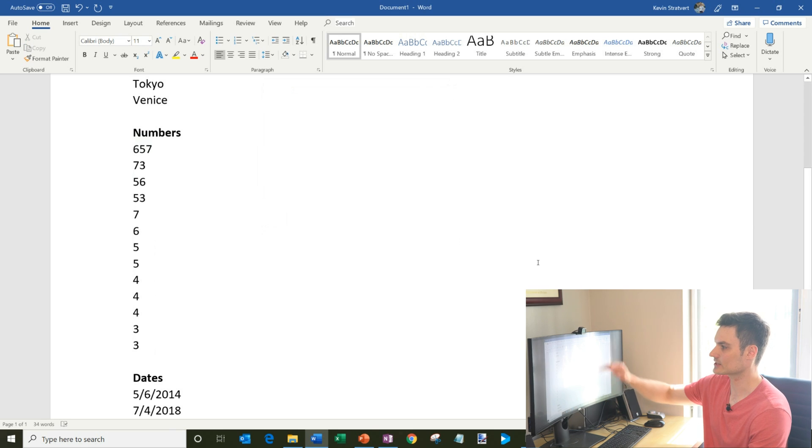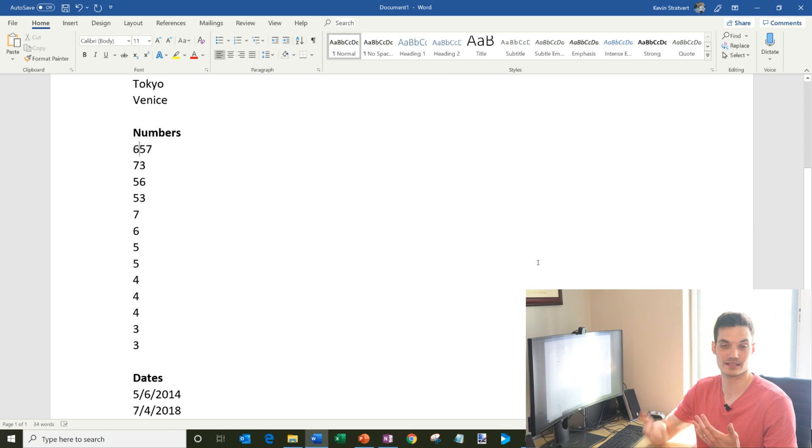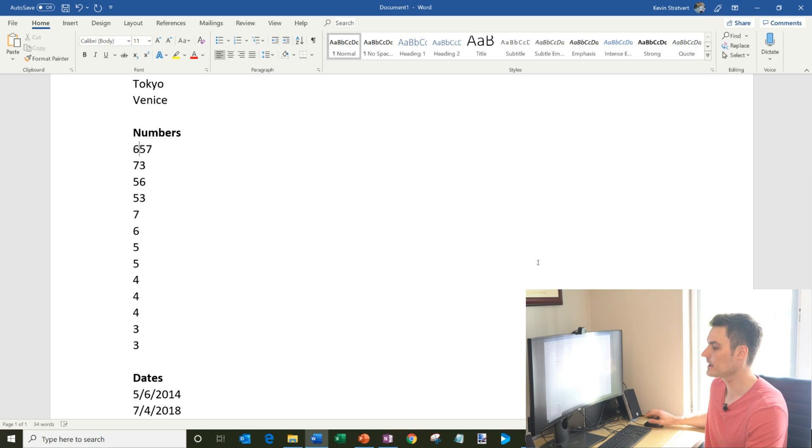And here you'll see it starts with 657 all the way down to 3. It ordered my list based on the size of the number.